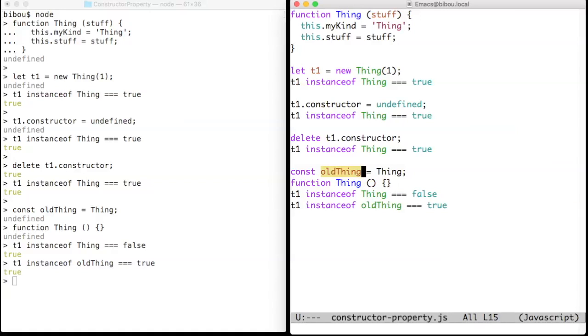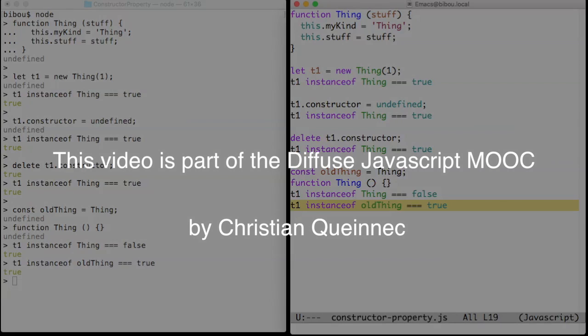Since we preserve the constructor in the old thing variable, we may still use it with instanceof.